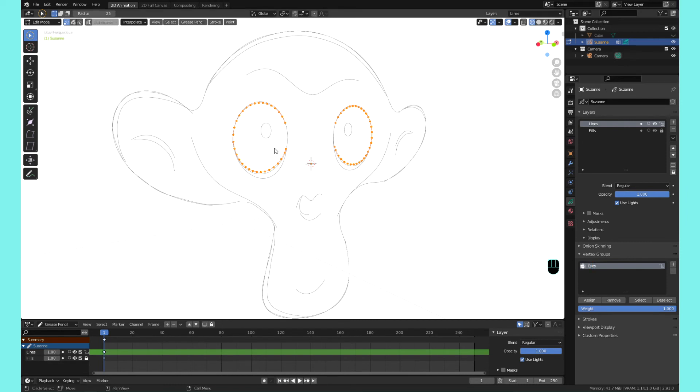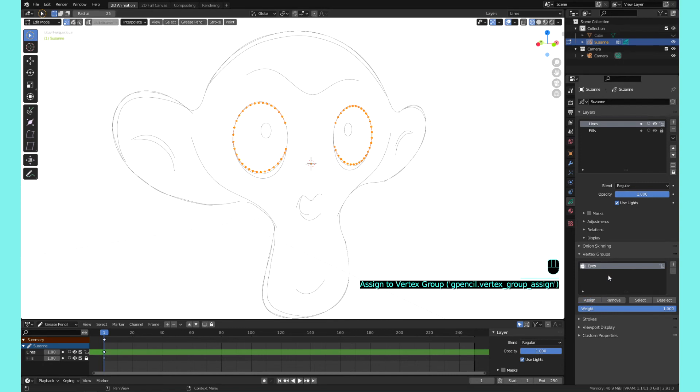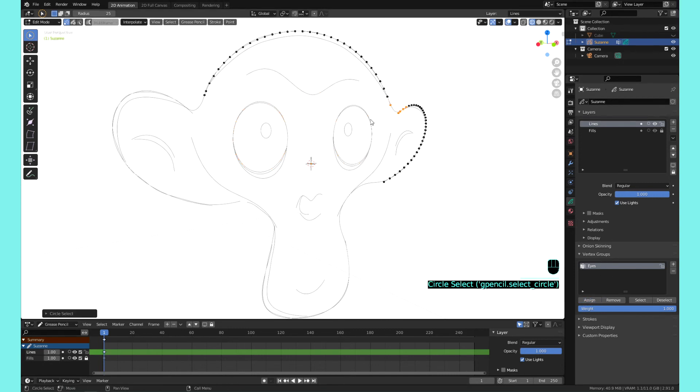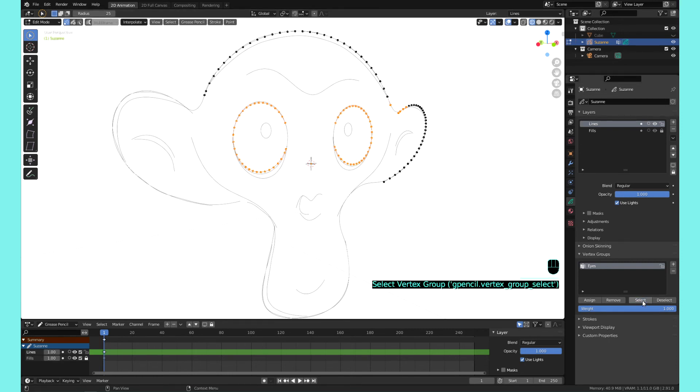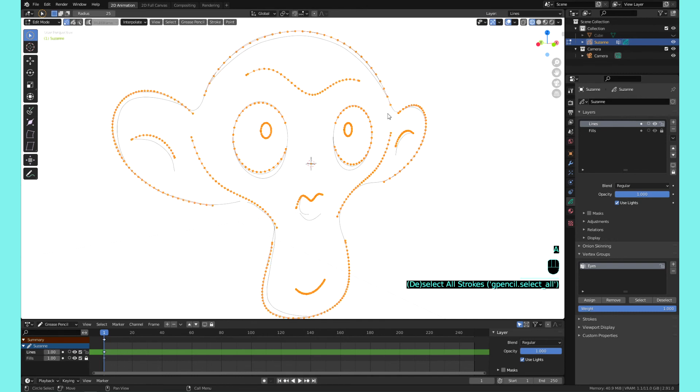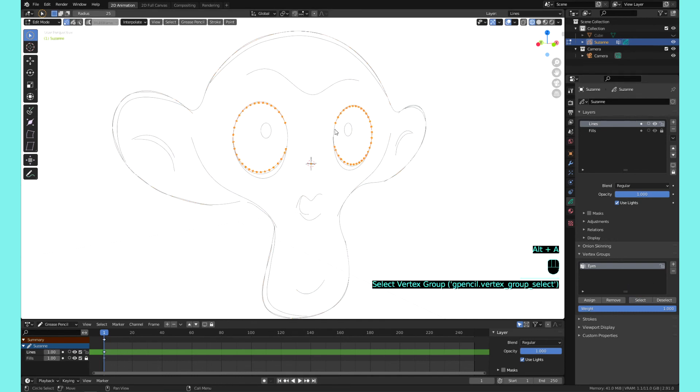And then while this is selected, hit assign. I do it a bunch of times. And now anytime you want to select these eyes, so if I'm messing over here, I'm like oh I really want to select these eyes but it's in between all these strokes that I have, you could just hit select eyes and it will select the eyes.